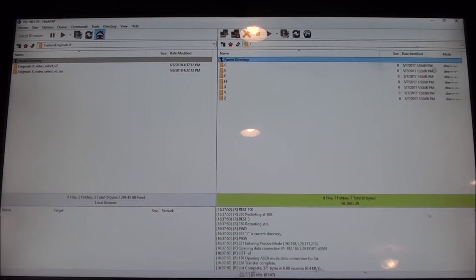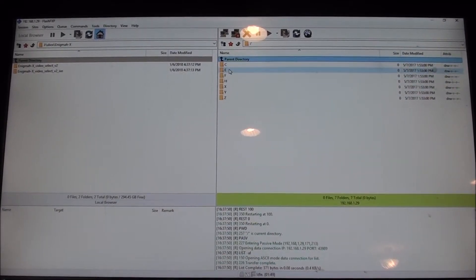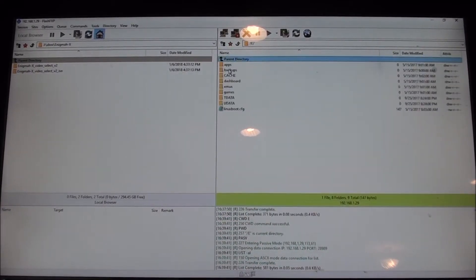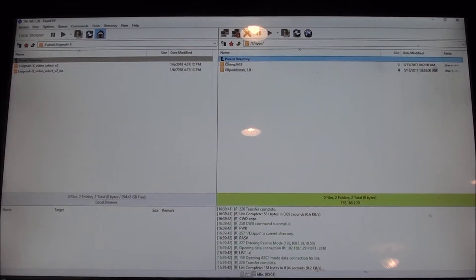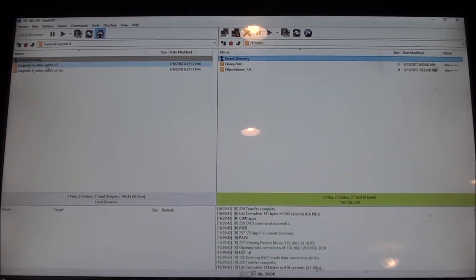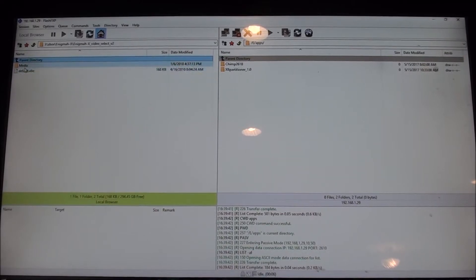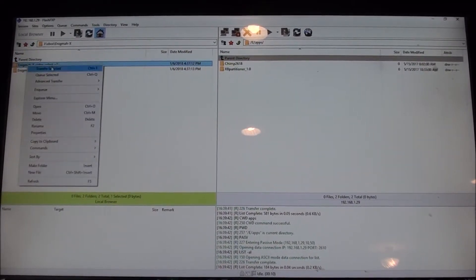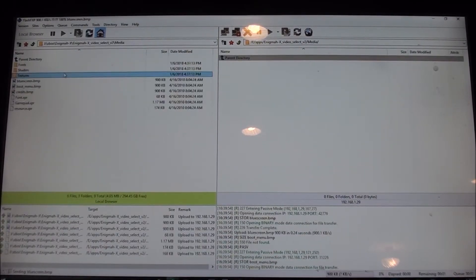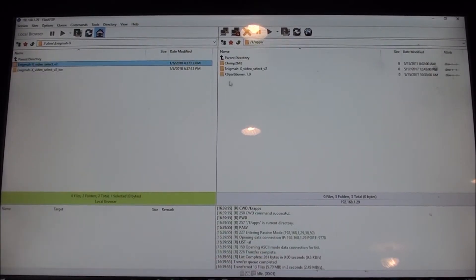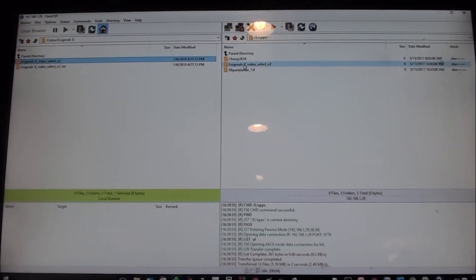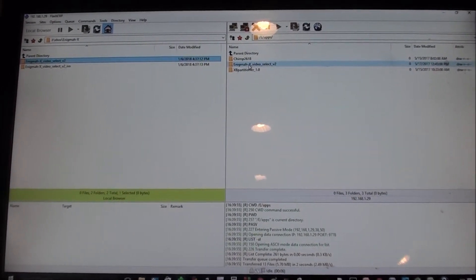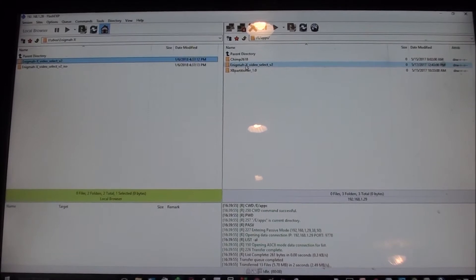I'm showing you how to install it and how to use it. You just FTP into your Xbox. I'm going to put it under apps — here under E, under apps. The program has two things in it: a media folder and default. I'm just going to transfer that — boom, that's really quick. It's over there. I'm going to reboot my Xbox and then show you on the Xbox how to use Enigma.